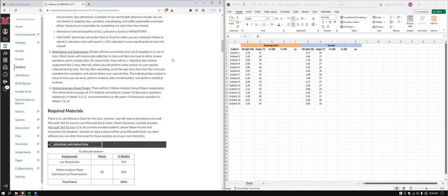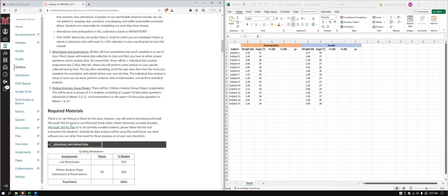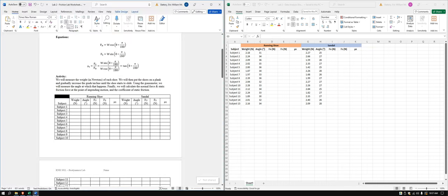In this video we're going to go over Lab 2 and do the data analysis for Lab 2. I'm still working on the canvas site and lab worksheets. One thing you will want to make sure you have is Microsoft 365 or Microsoft Excel, either on your computer or the online version — that is required for this course.